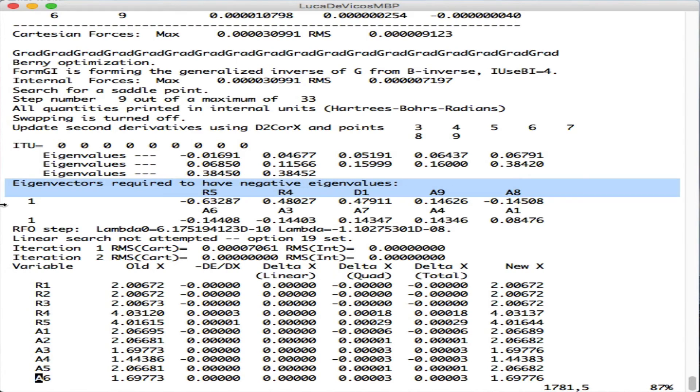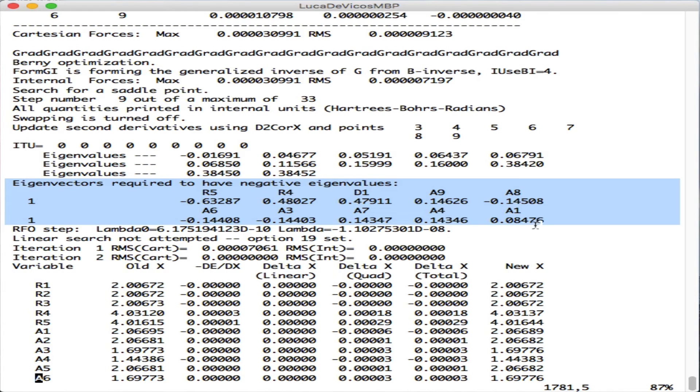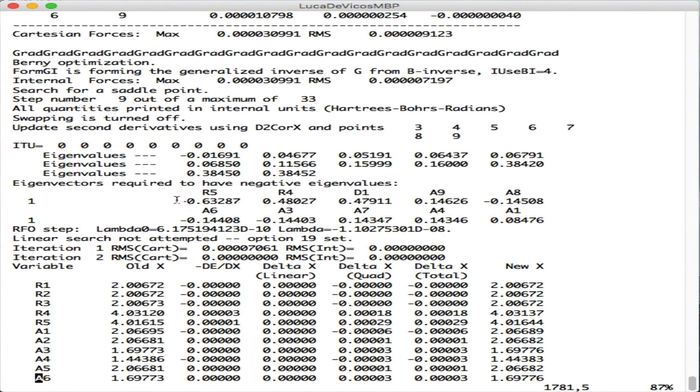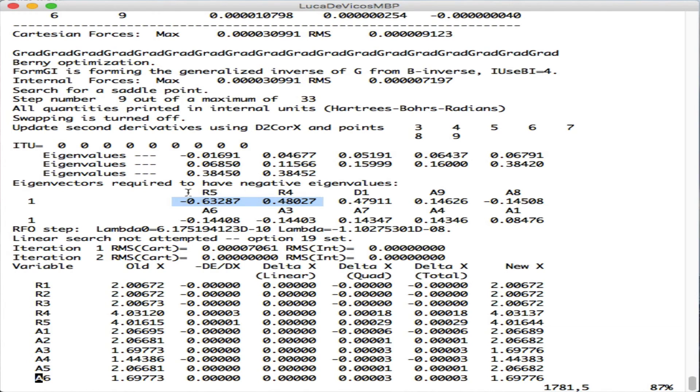The eigenvector corresponding to this negative eigenvalue is reported here in its components for internal coordinates. As we can see, the two major components are actually R5 and R4, which are the bonds we were looking for, the carbon-chlorine and carbon-fluorine bonds.